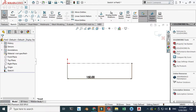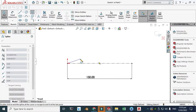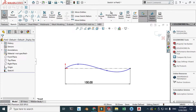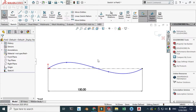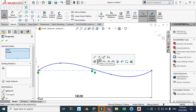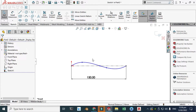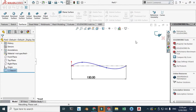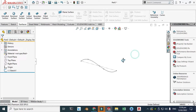Next I'll go to spline and make a spline connecting the profile. I'll add a point here and select this point, hold Ctrl and make it coincident. This sketch is still underdefined but it's okay.